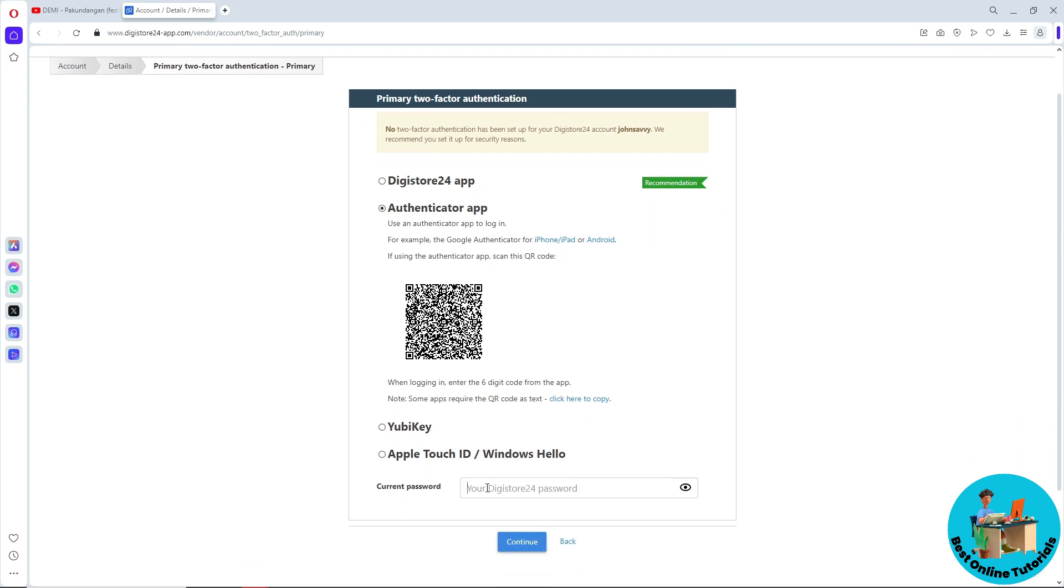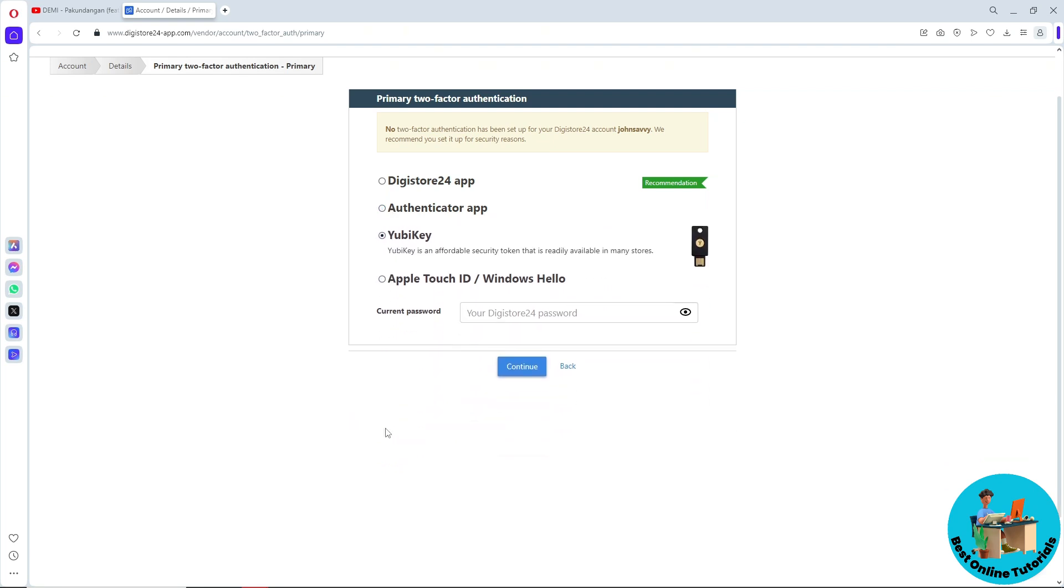Provide your current account password and click on continue. When you click on the other options, it will be the same process with a step-by-step guide.